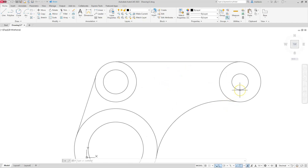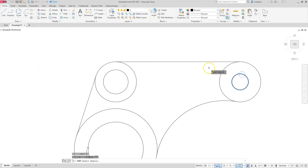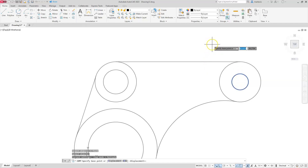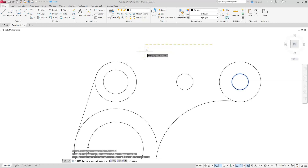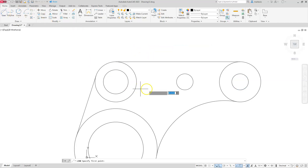I'm going to copy this circle. The displacement is 40 units in that direction — it's important to understand the displacement concept here. I'm not moving it to a specific point, so the base point is irrelevant; I just need to know it's going 40 units away. Go to Copy, select the circle, Enter, pick a base point, make sure ortho is on, aim in the right direction, type 40, Enter. Escape. Now let's draw lines from this quadrant to that quadrant, and from this quadrant to this quadrant.